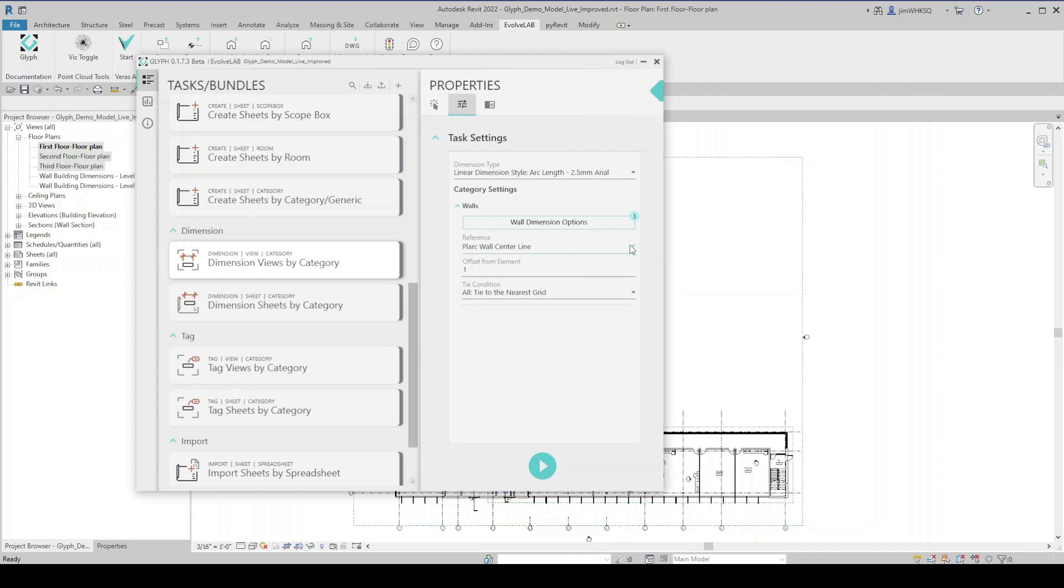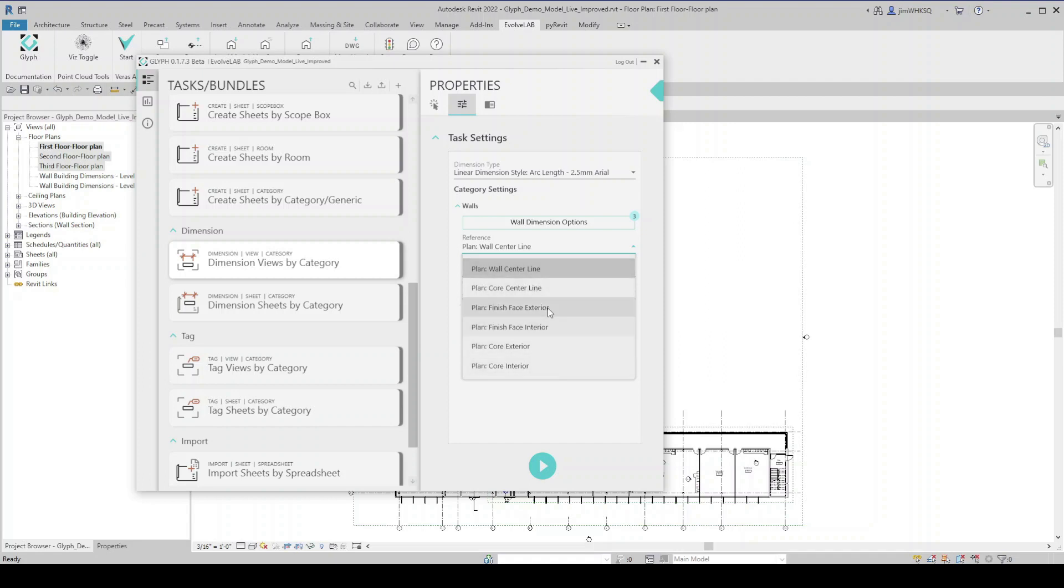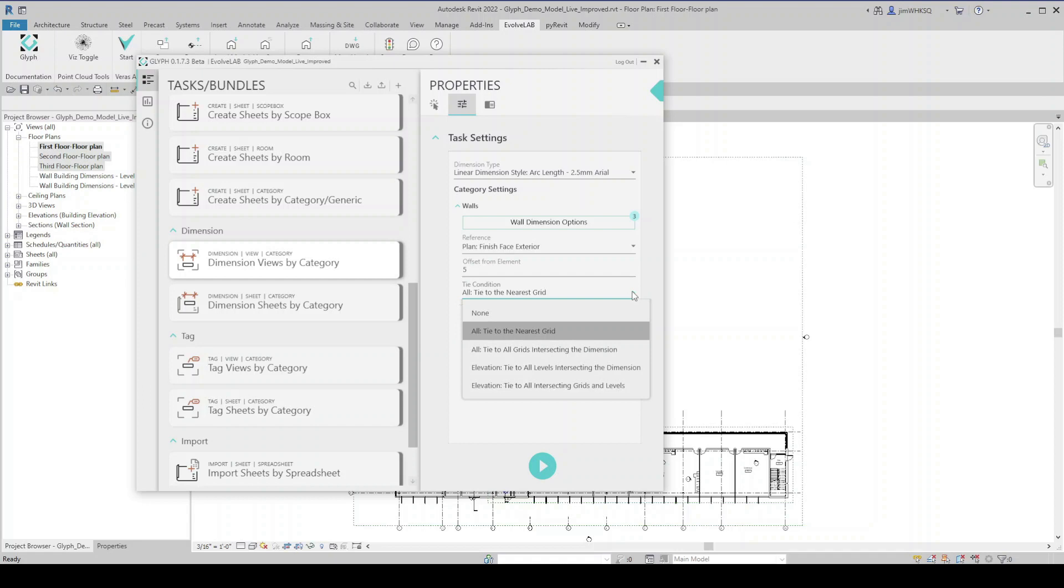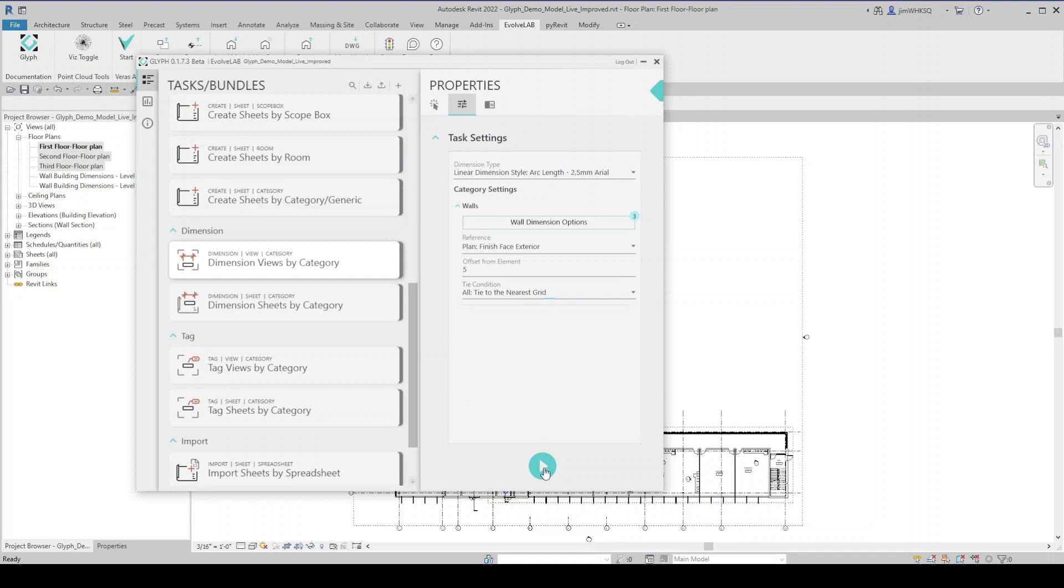I'm given a choice to select the reference of my wall. By default, it selects wall centerline. I'm going to pick finish face exterior. And then I can select an offset from the element. So how far do I want the dimension string to be from the wall that it's dimensioning? In this case, I'm just going to put five there. And my last option is the tie condition. So what do I want to tie these dimension strings to? I'll go with tie to nearest grid. All right, so now I should be able to run that on my three views. I'll just click the play button.